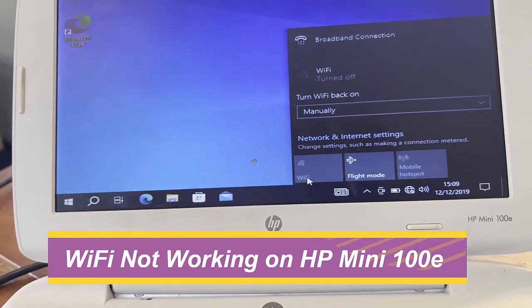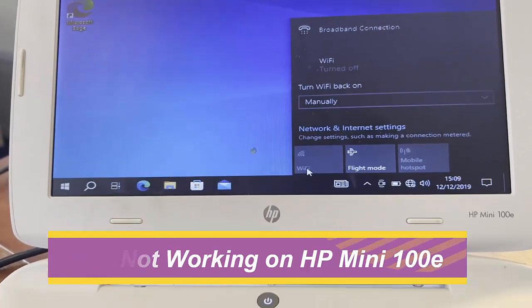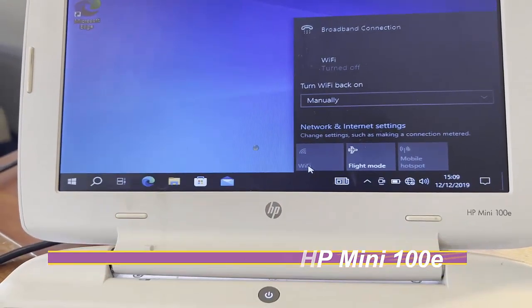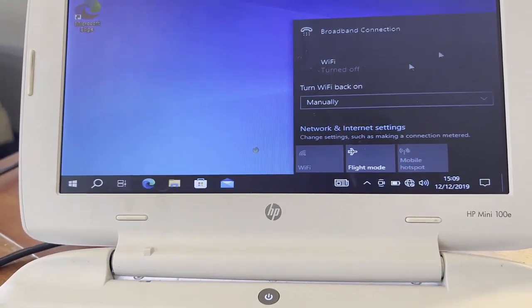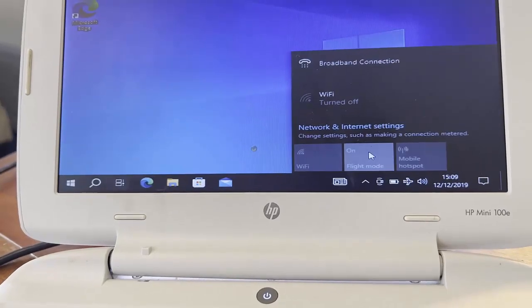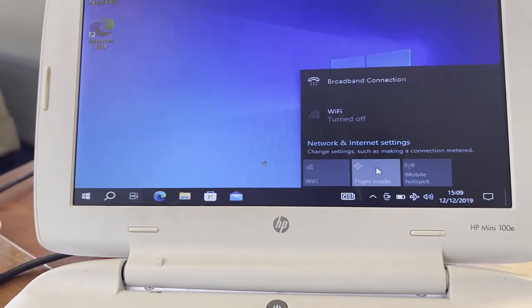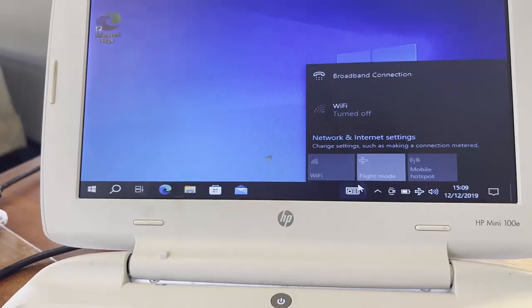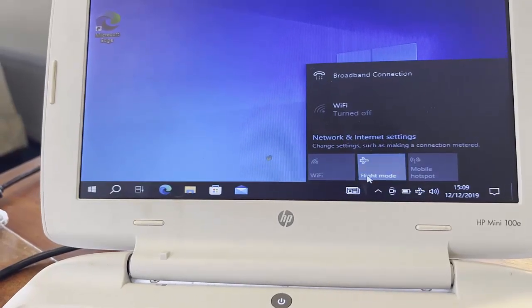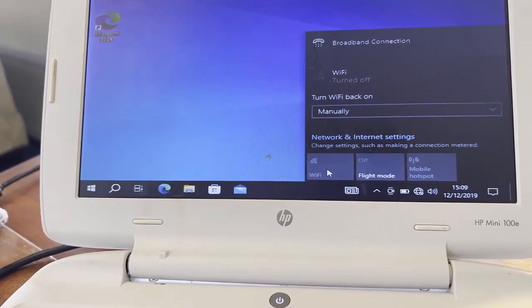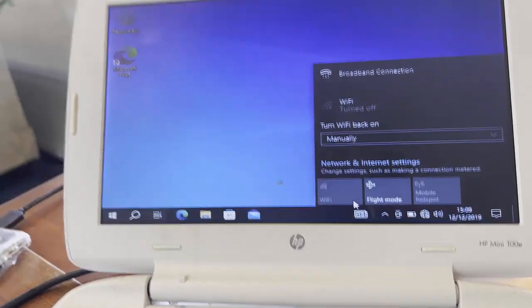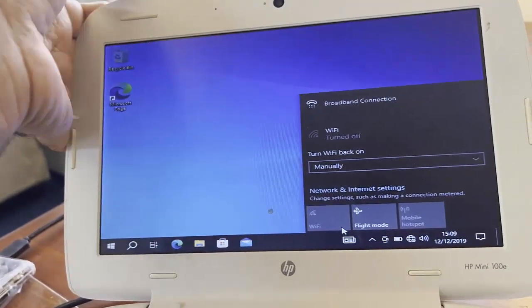Here you see 'turn Wi-Fi back on manually.' If I hit the airplane mode or flight mode, it will not work. I turn it off, it will not work. Wi-Fi is basically not working.